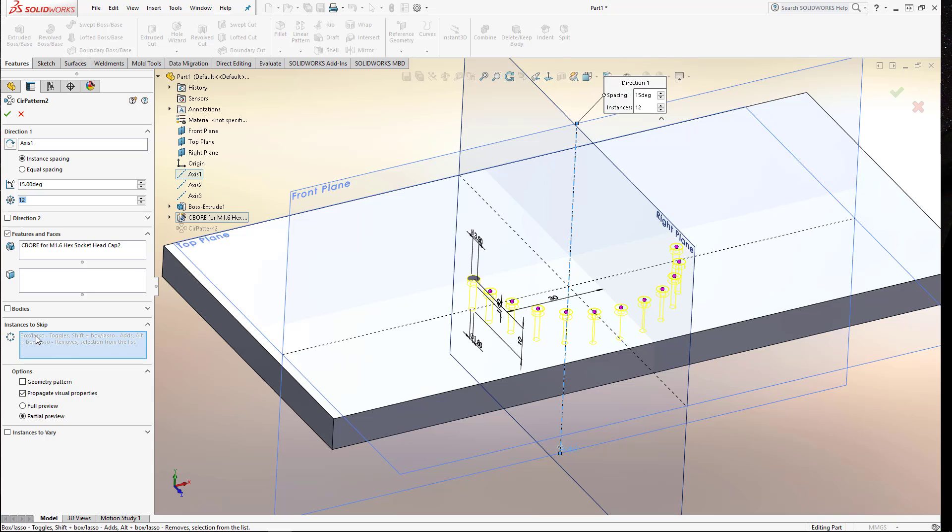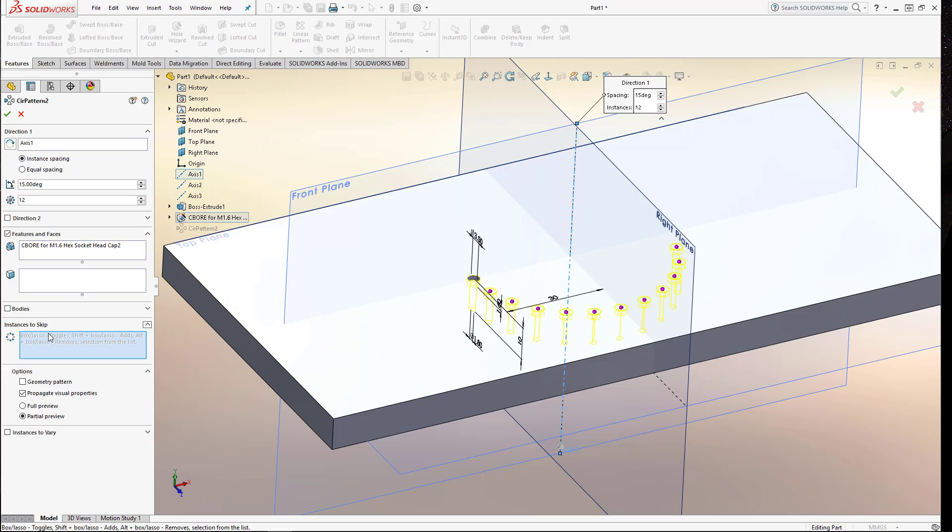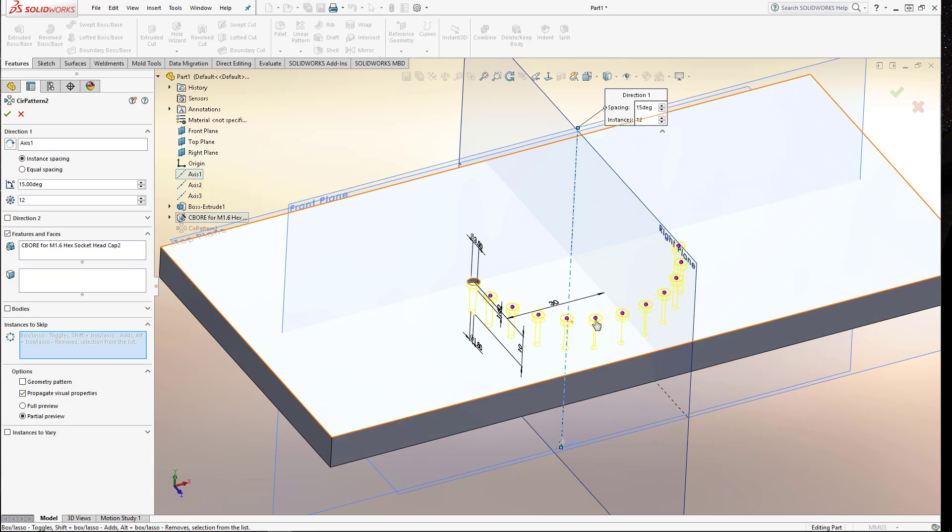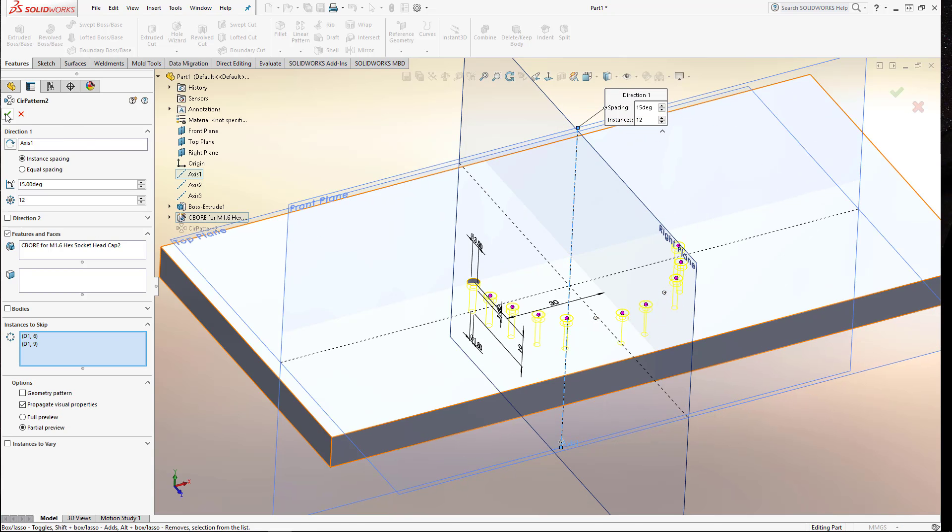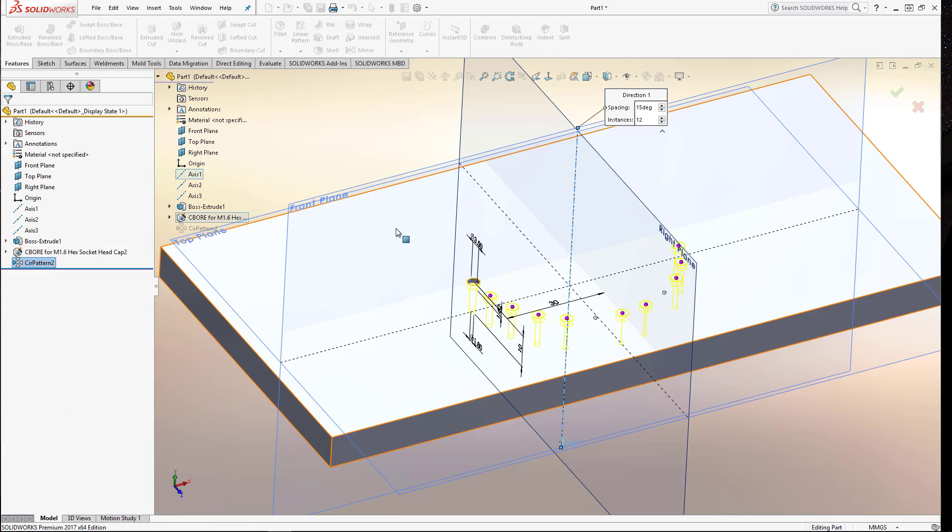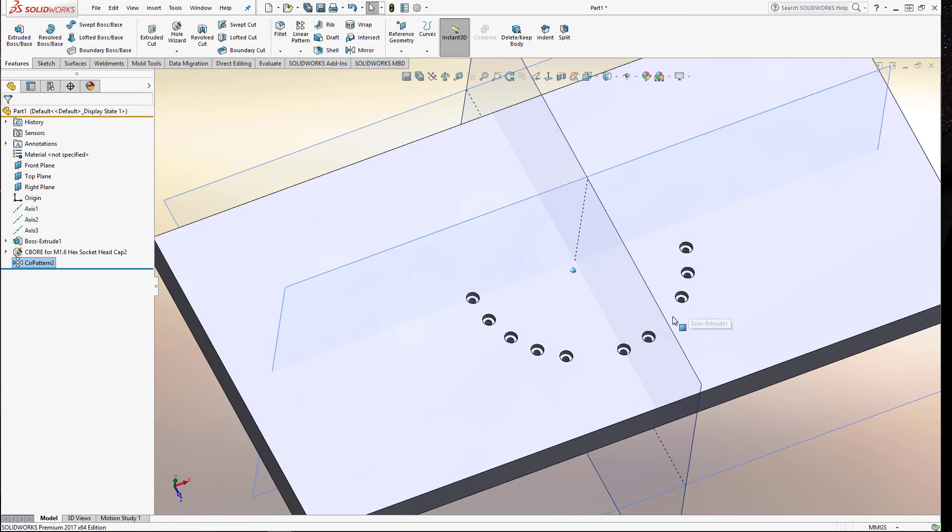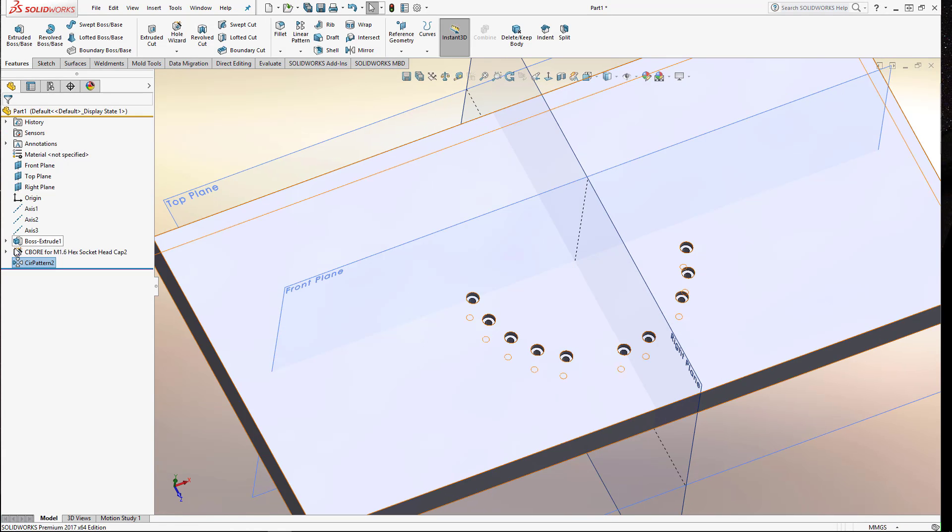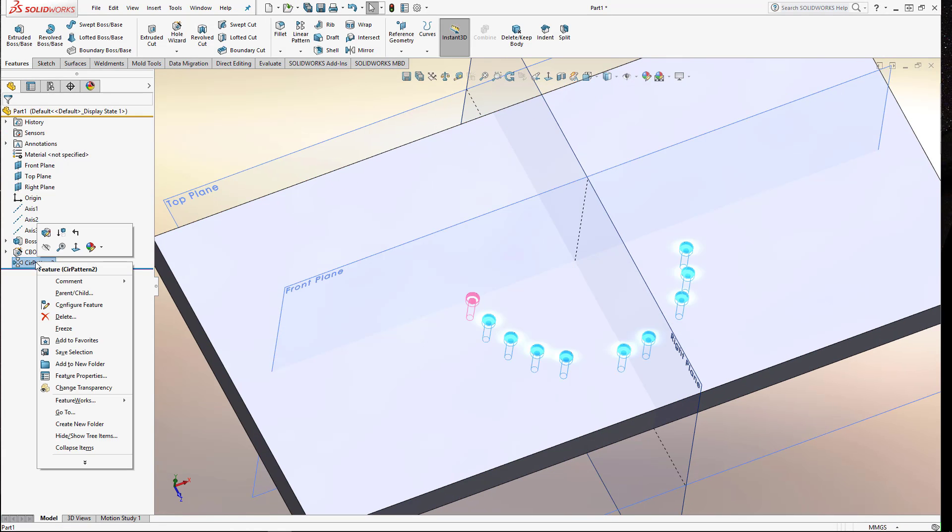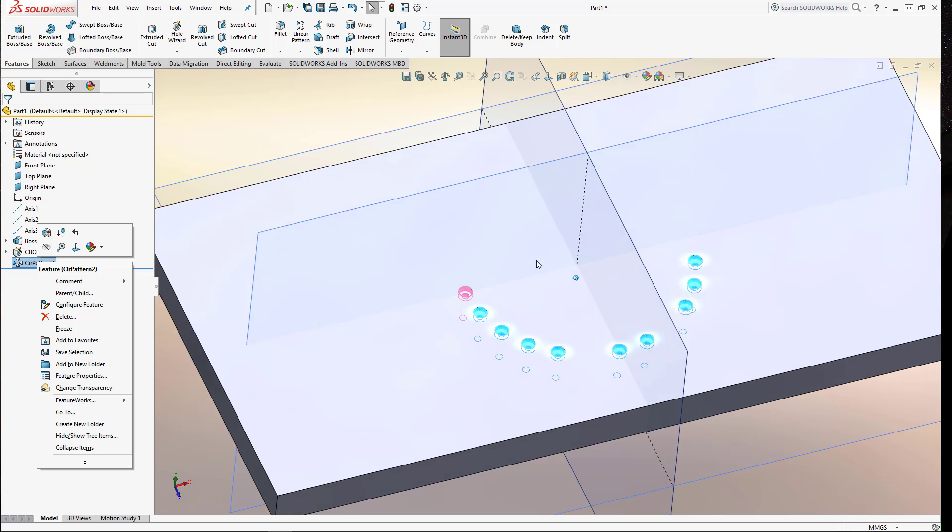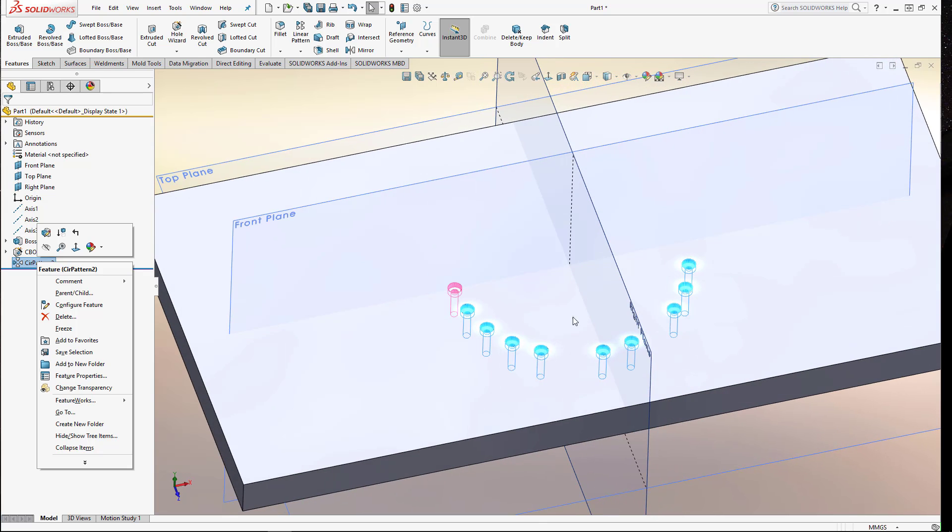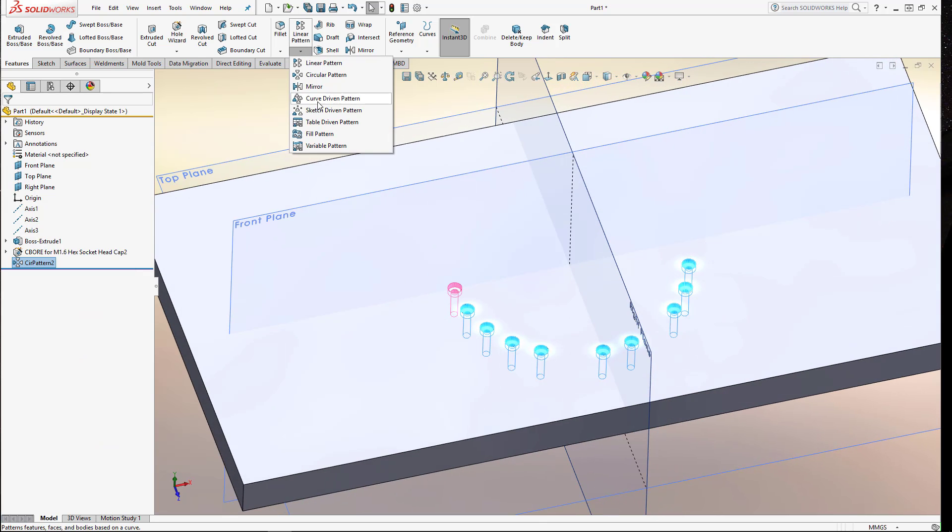And again if we wanted to skip on any of these pattern members, we can open up this instances to skip box and then just select the members that we don't want to appear. And there you go. So really the linear pattern and the circular pattern are the two main ones that you're going to need to use in your parts. But we will do a further tutorial looking at some of the more exotic pattern types that you can create within the system.